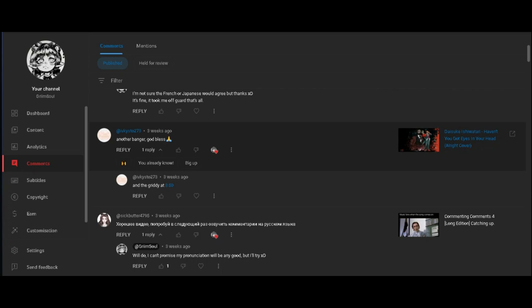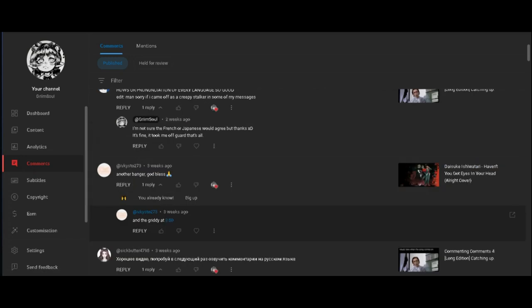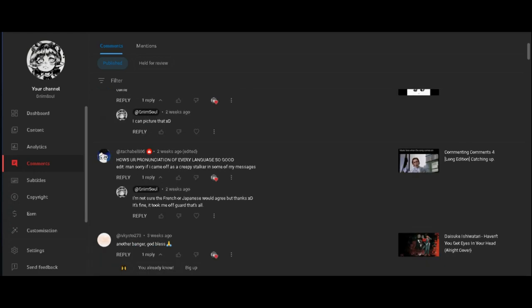And the Giddy, of course, Faust my man with the Gritties. How's your pronunciation of every language so good? It's not, it's really not. Like it's not, edit sorry man.